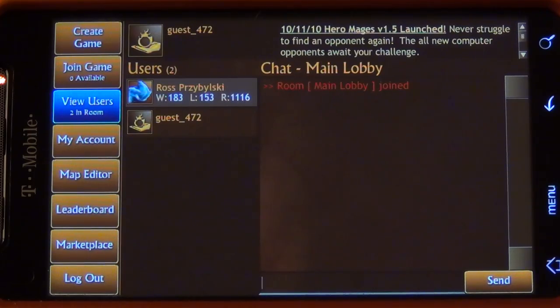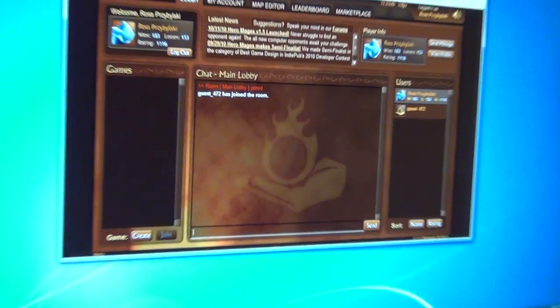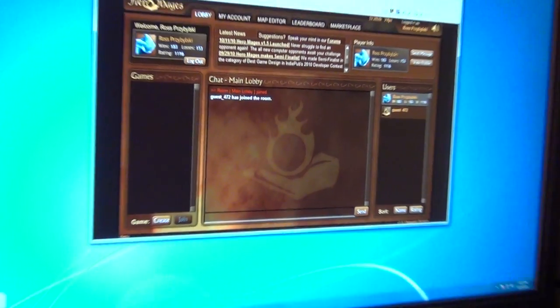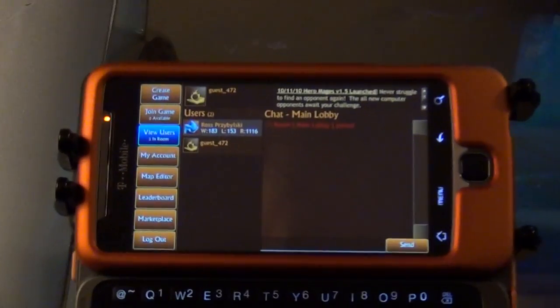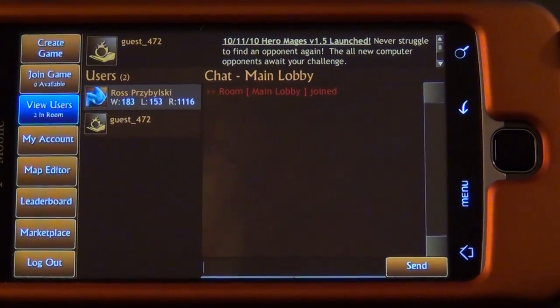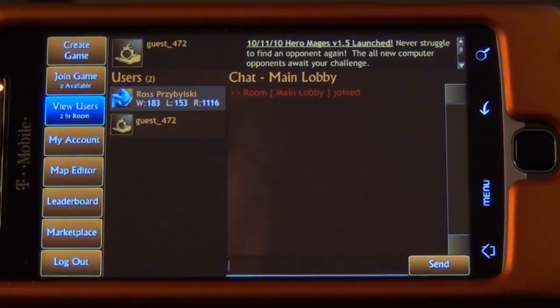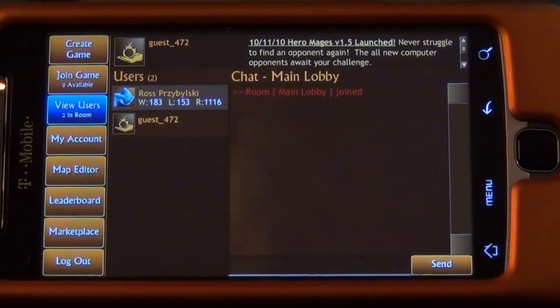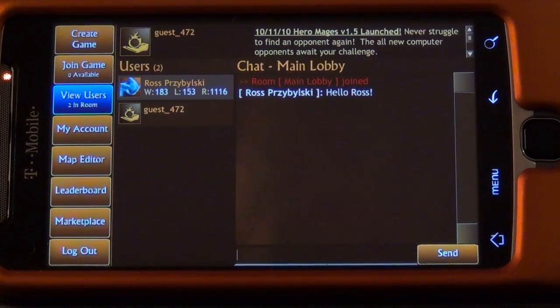I'm actually logged in over here on the computer — there's my PC-based computer screen. So I'll go back to the phone now. We can chat with each other on the phone and the PC. 'Hello, Ross.' And you can see the message pops up right there.